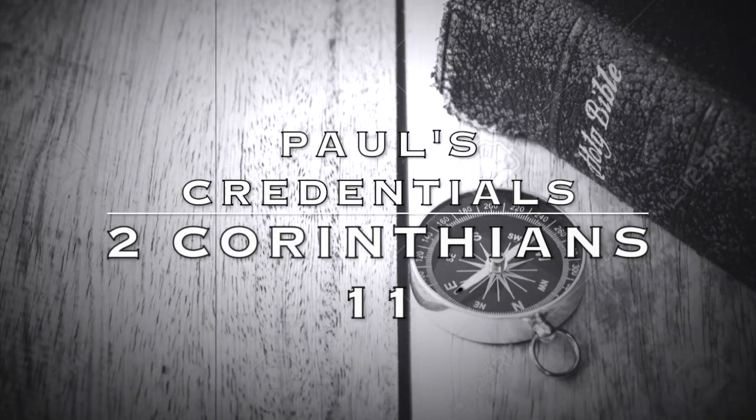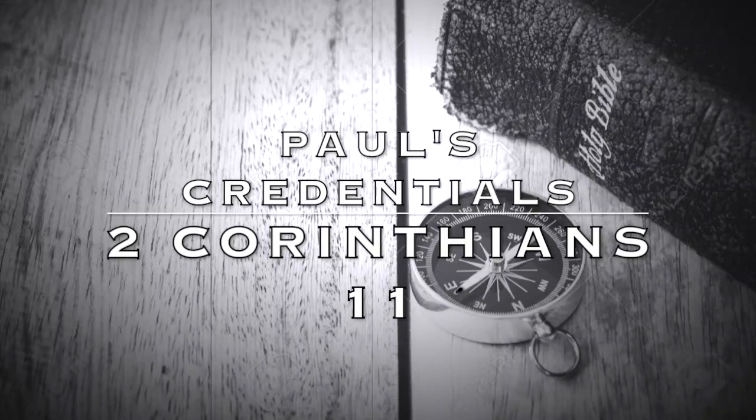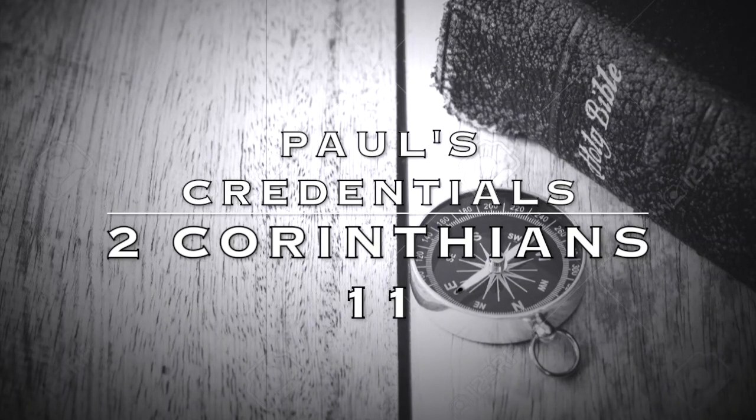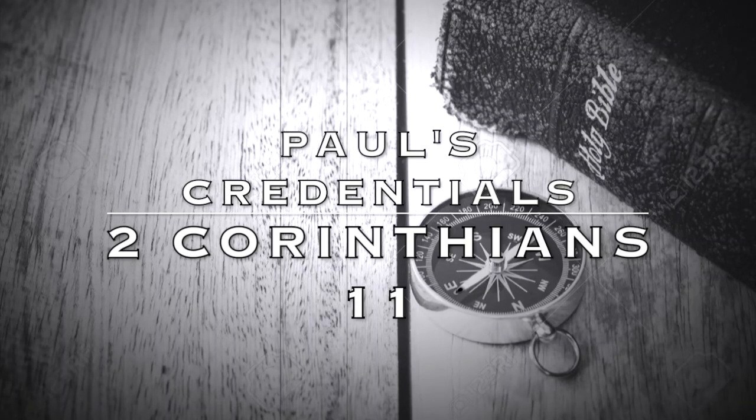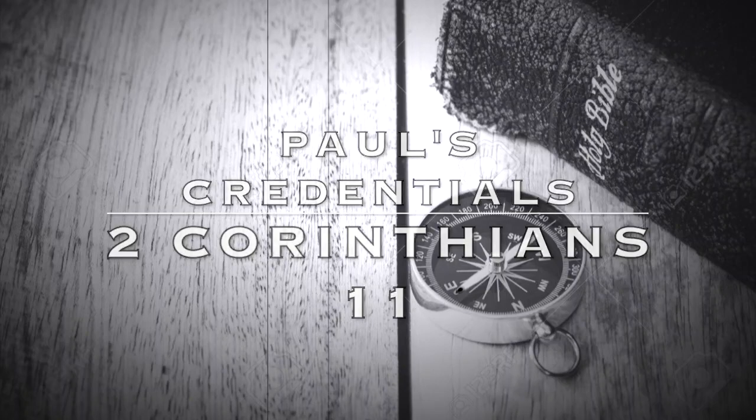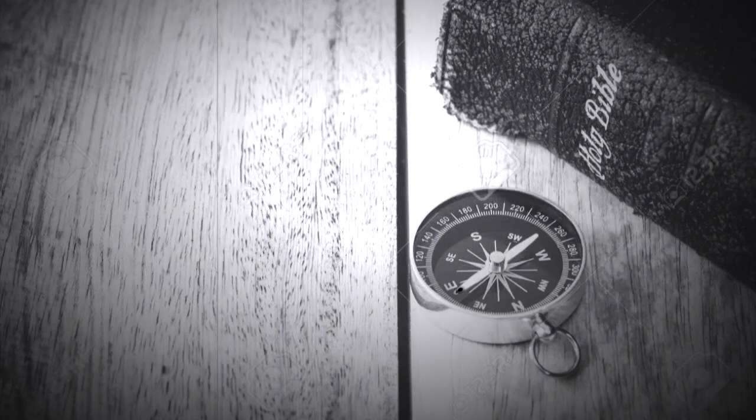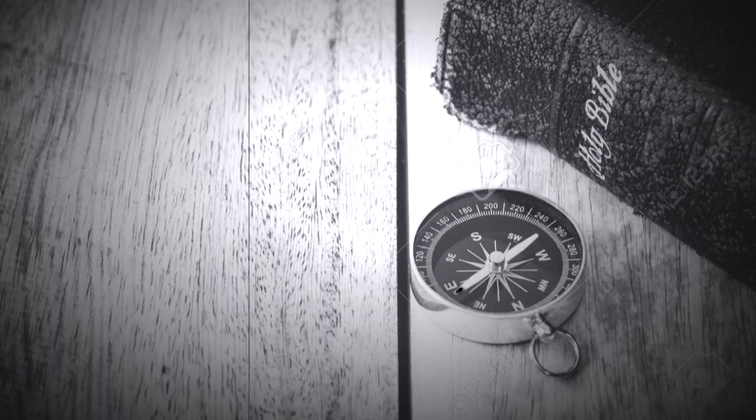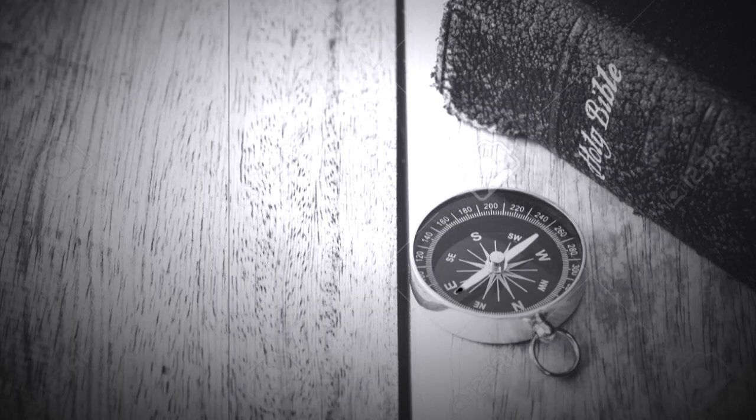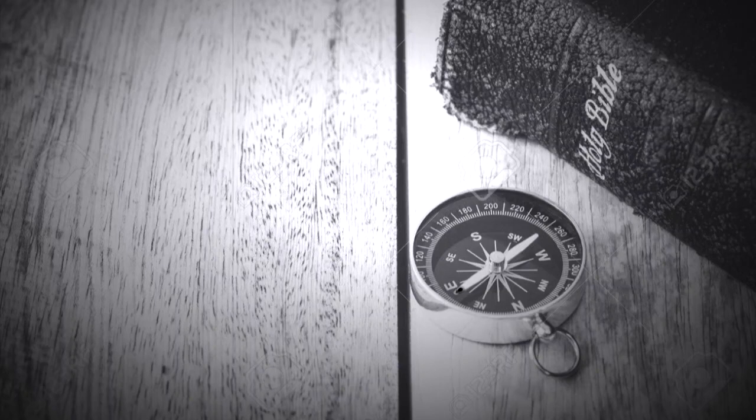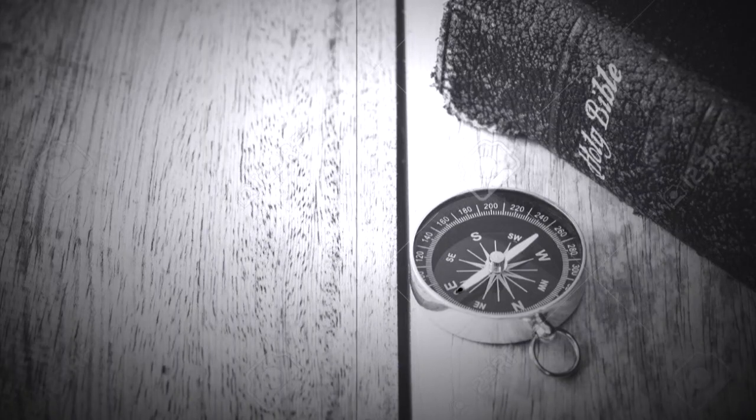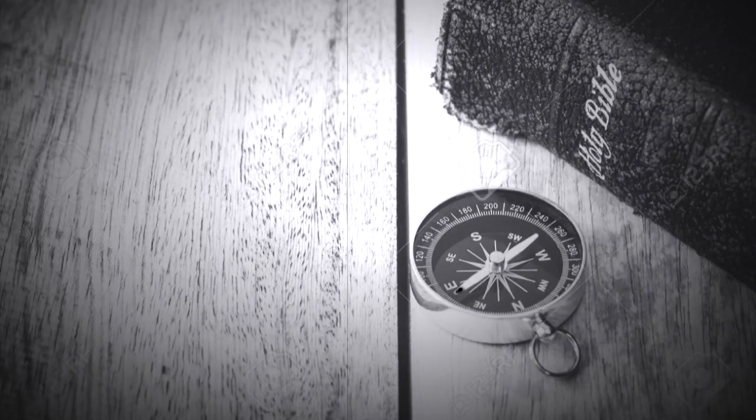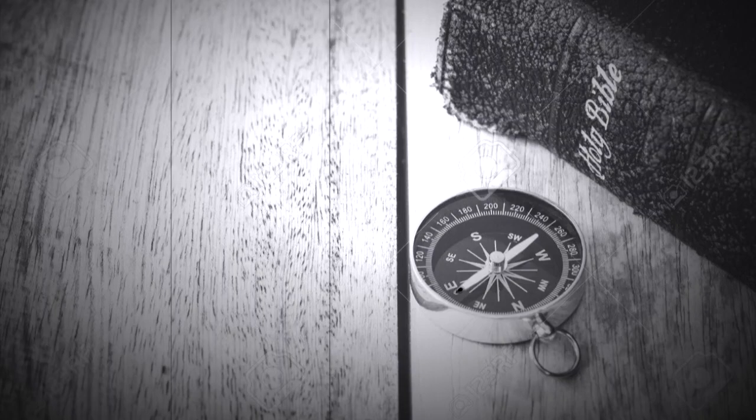This is going to be verse by verse of Second Corinthians chapter 11. Verse 1 says, 'Would to God you would bear with me a little in my folly, and indeed bear with me.' Paul asks them to bear with him a little bit in his folly, and he's referring to the fact that he's going to be giving some of his credentials. Paul knows that it's foolish to boast, however at this time it's necessary because so many people are trying to discredit him to the point that he's losing his converts to deceivers.